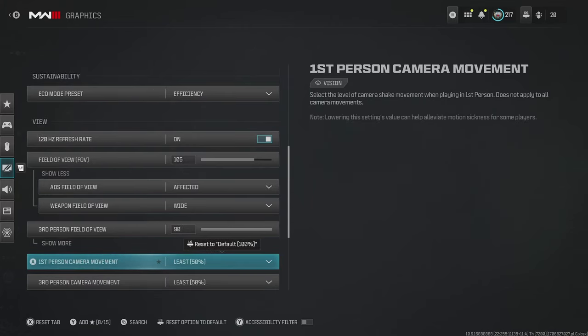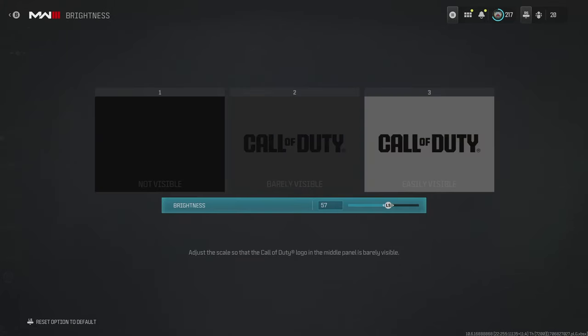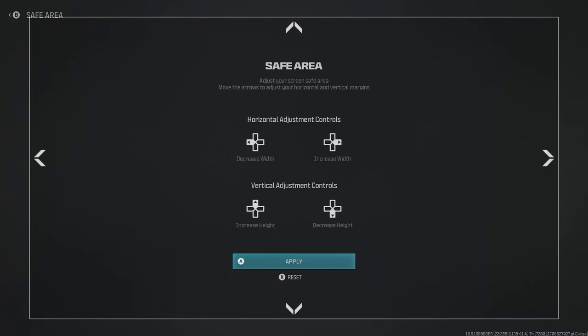For camera movement, put this on least. Then for brightness, I've gone on what looks like quite a strange setting of 57, but you definitely want it above 55 in my opinion. This is quite nice to brighten up all of the different maps you're going to be playing, whether you're on Warzone or Modern Warfare 3. It just ensures that if anyone is creeping in those dark corners, you're still going to be able to see them.